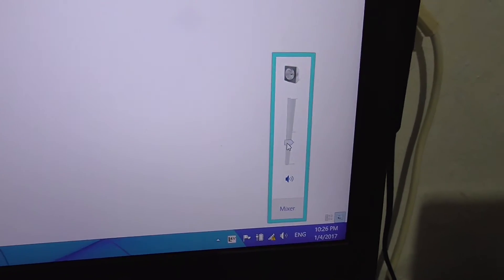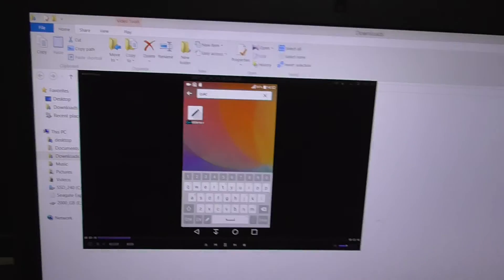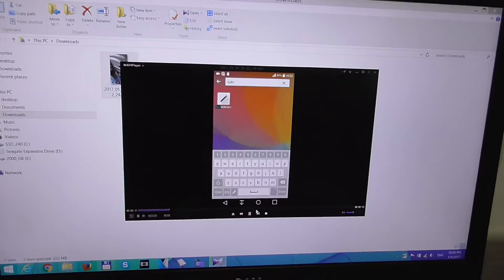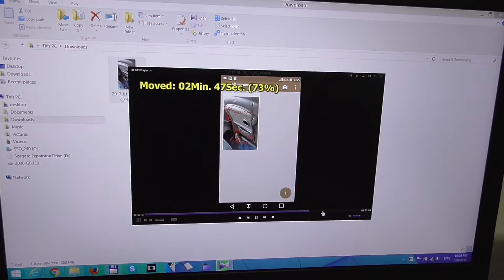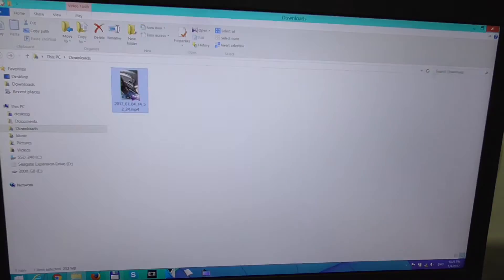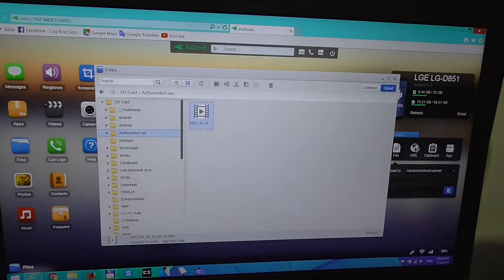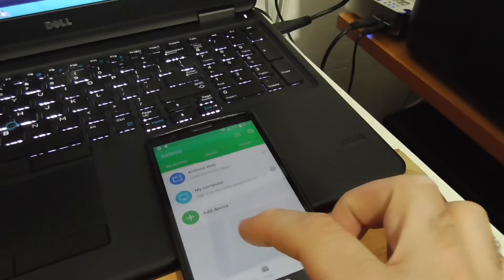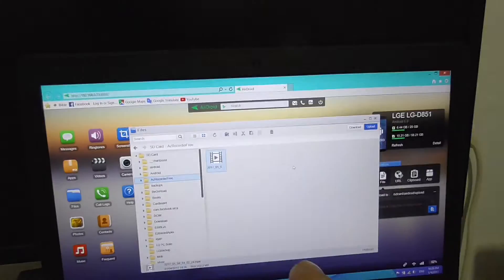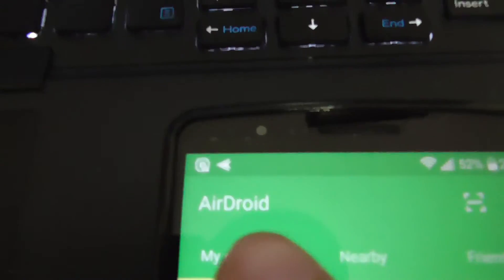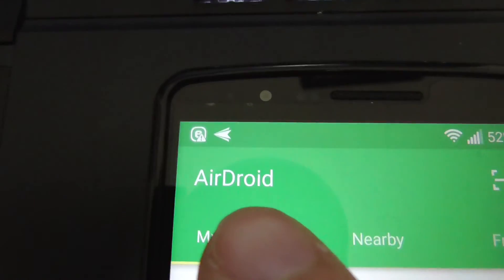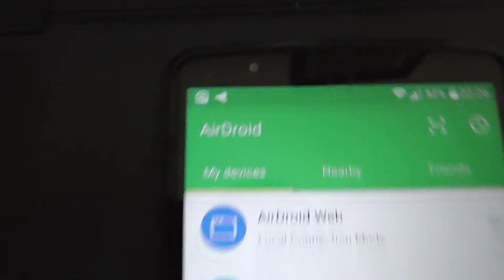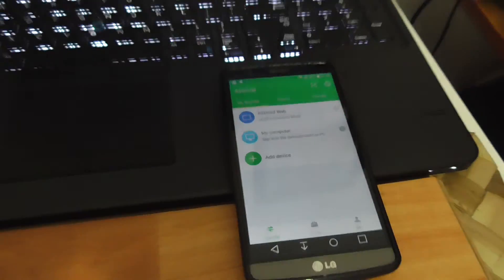That's how to transfer some files from your smartphone onto your computer using the program called AirDroid. Thanks for watching and bye bye.